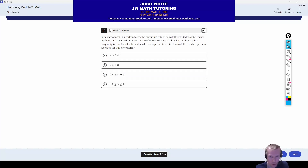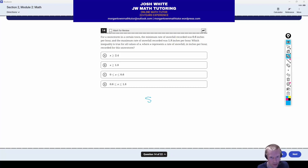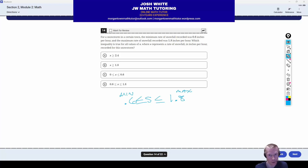Question number 14 deals with an inequality. The minimum snowfall rate was 0.6 inches per hour and the maximum was 1.8 inches per hour. They want to know which inequality represents the range of values for how many inches of snow fell per hour. We're looking for all values between 0.6 and 1.8: 0.6 ≤ s ≤ 1.8. Correct answer is letter D.